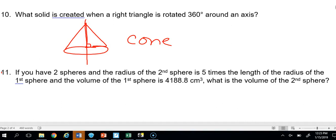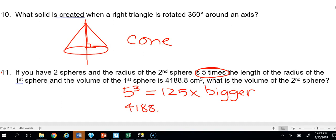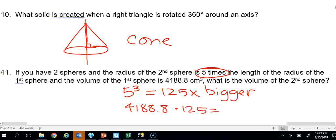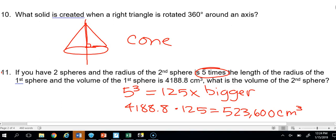Number 11: You have two spheres. The radius of the second sphere is 5 times the radius of the first. The volume of the first sphere is 4,188.8. Since a sphere is three-dimensional, the volume scales by 5 to the third power, which is 125. Multiplying 4,188.8 times 125 gives 523,600 centimeters cubed — the volume of the second sphere.